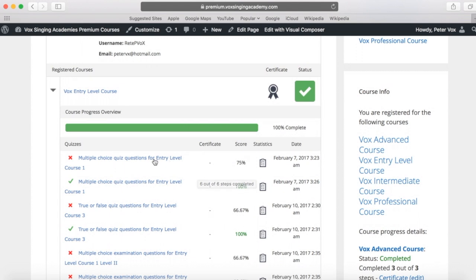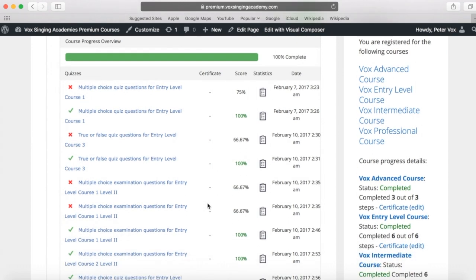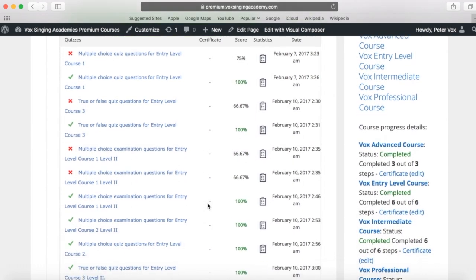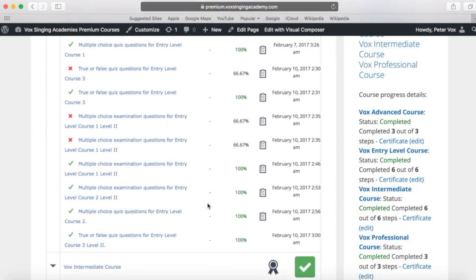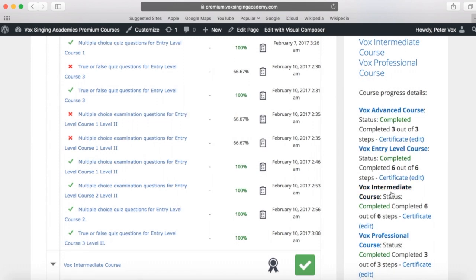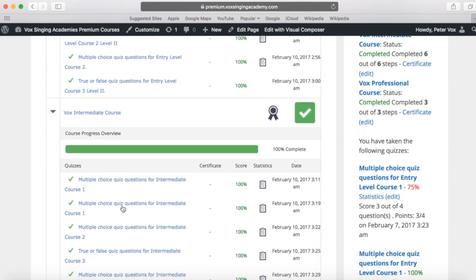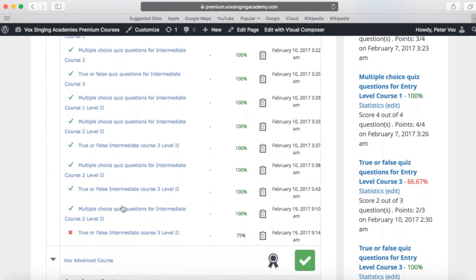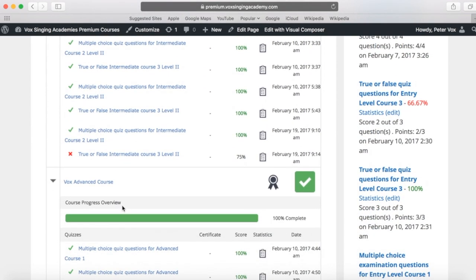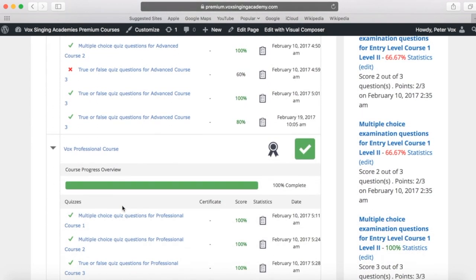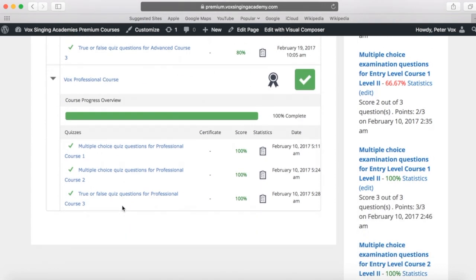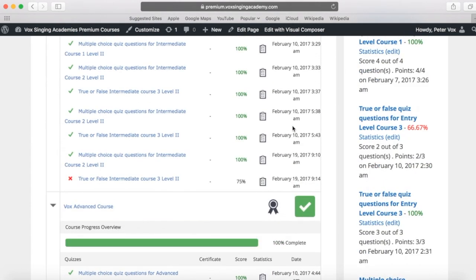This was my multi-choice quiz. And it shows when I sat them and my success through them. And it shows it also here in the sidebar as well. And then it goes to the intermediate course, my completion, and then also the advanced and professional course and how I went with that and that I have printed off a certificate.